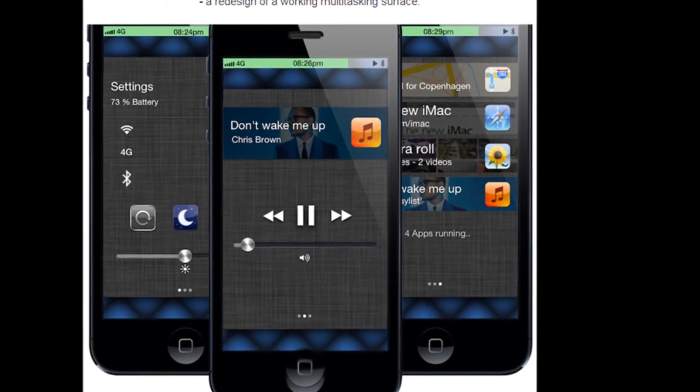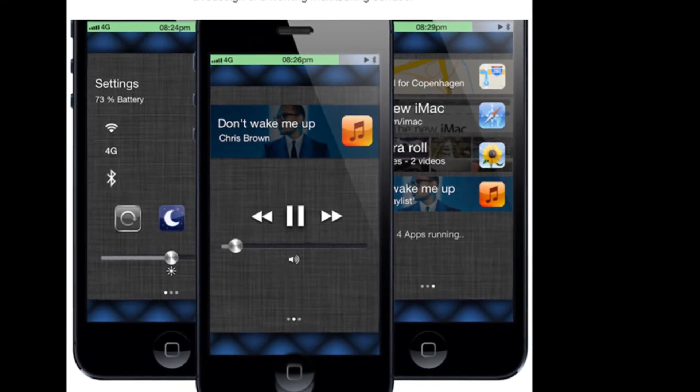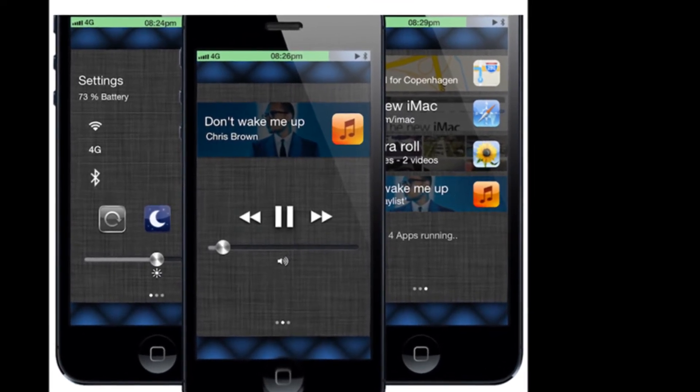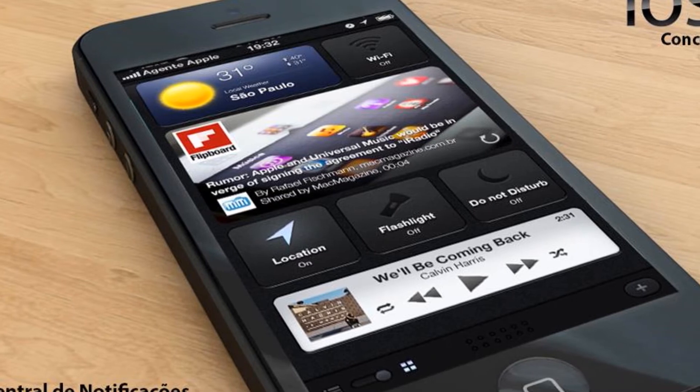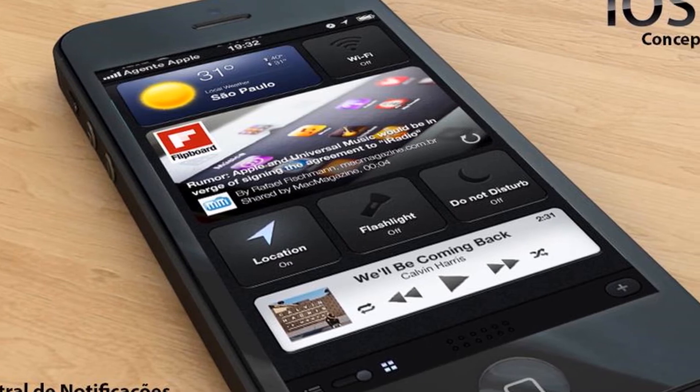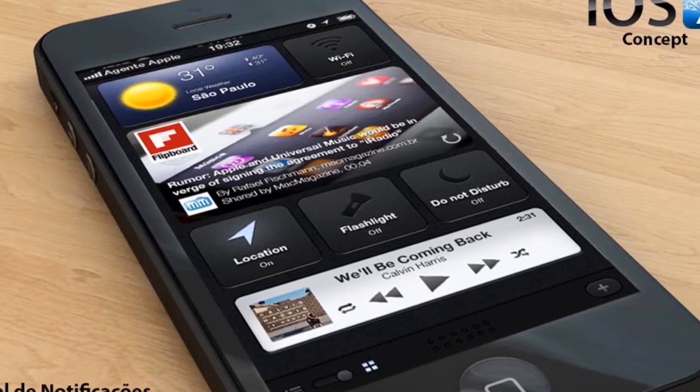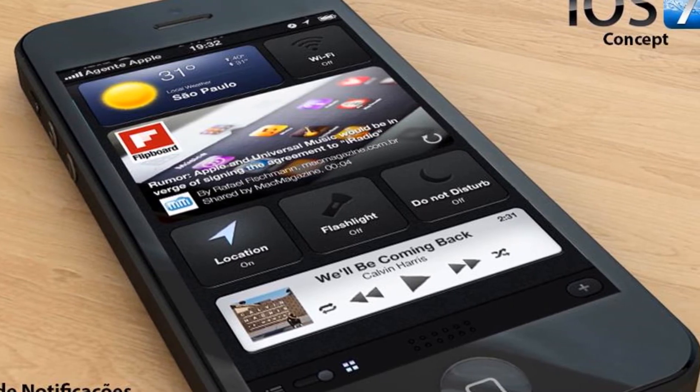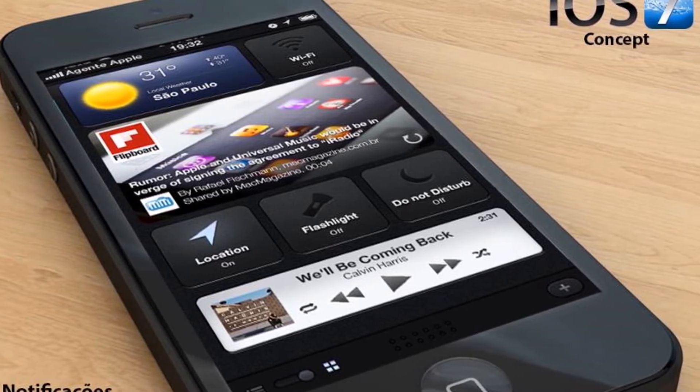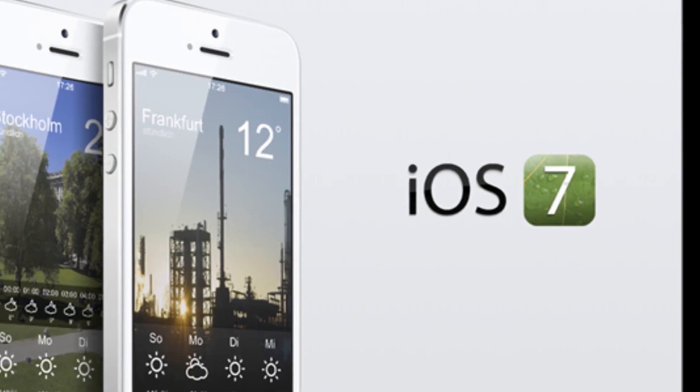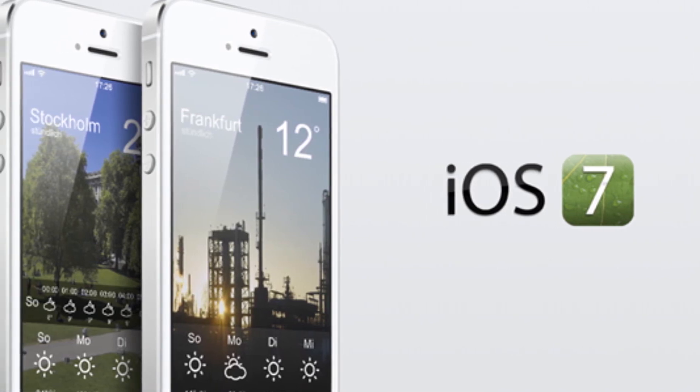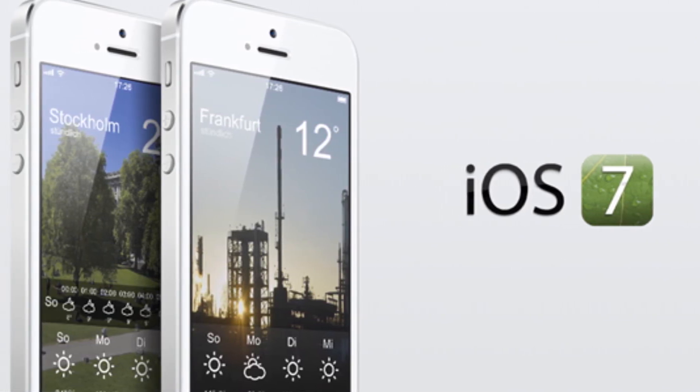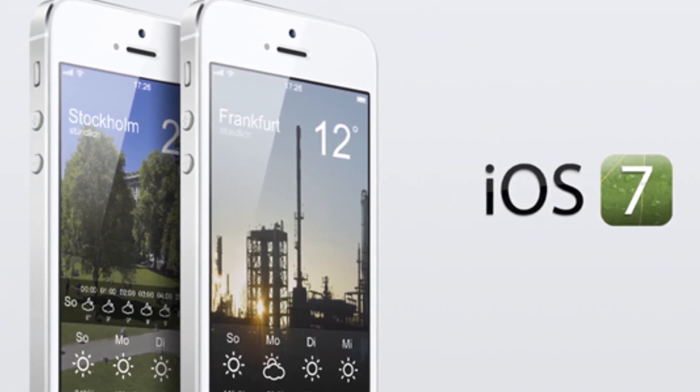But iOS 7 is as much about adding features as it is about taking them away. Sources indicate that the Cupertino company is testing out the inclusion of widgets in the notification window, such as Bluetooth toggling to make it more useful overall.